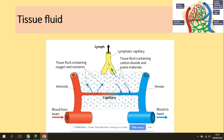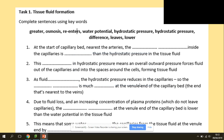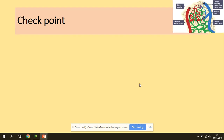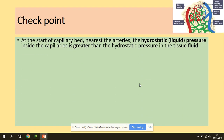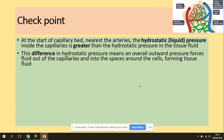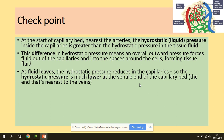Let's do a checkpoint. Freeze the screen and try to complete the sentences with the missing words. Ready? At the start of the capillary bed nearest the arteries, the hydrostatic pressure inside the capillaries is higher than the hydrostatic pressure in the tissue fluid. This difference in hydrostatic pressure means an overall outward pressure force pushes fluid out of the capillaries and into the spaces around the cells, forming tissue fluid. As fluid leaves, the hydrostatic pressure reduces, so it is much lower at the venule end of the capillary bed.